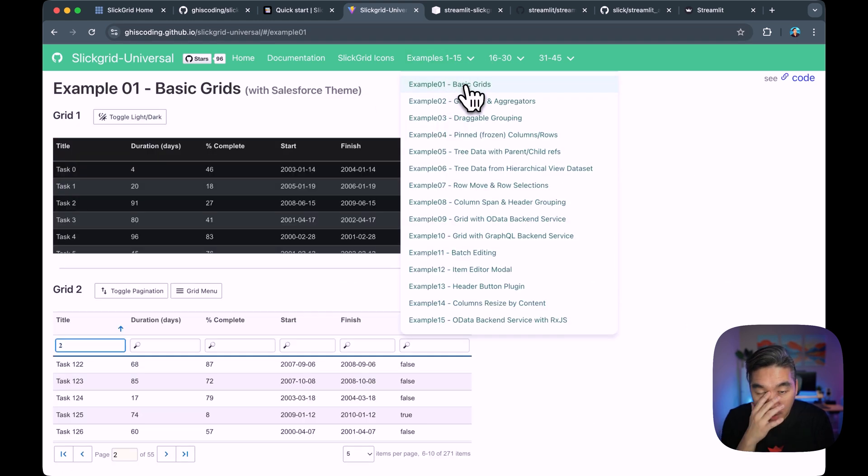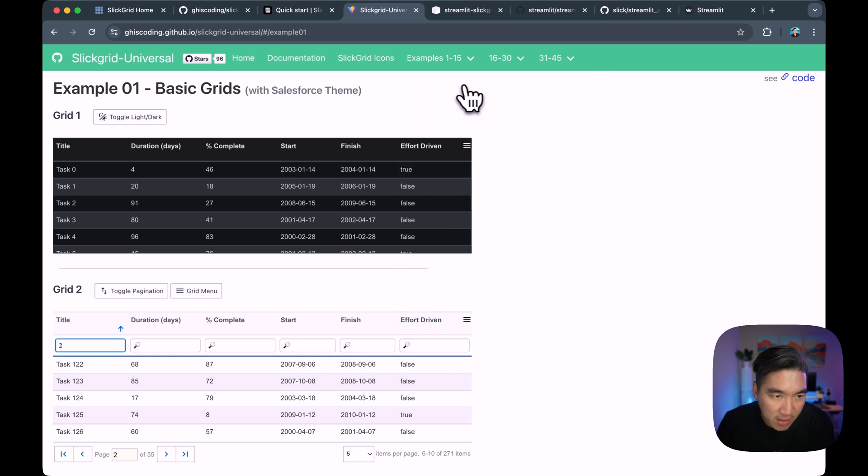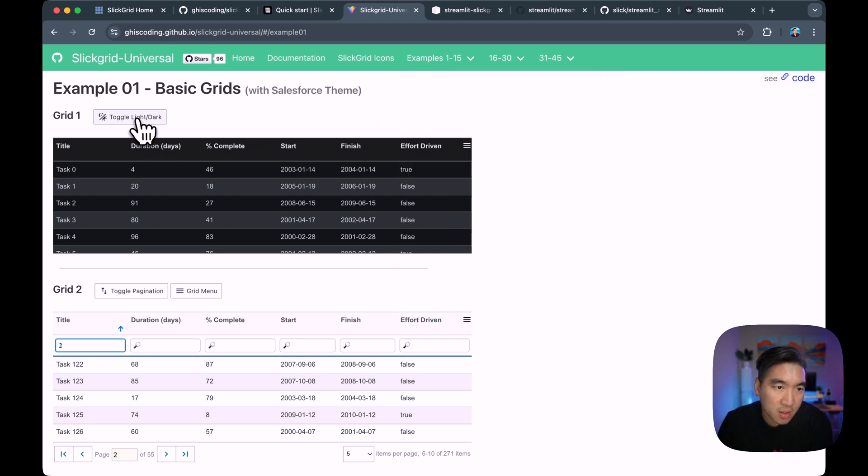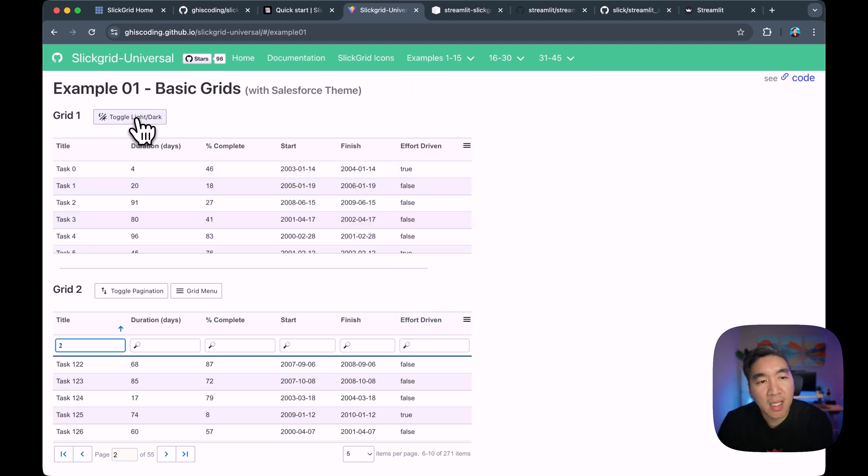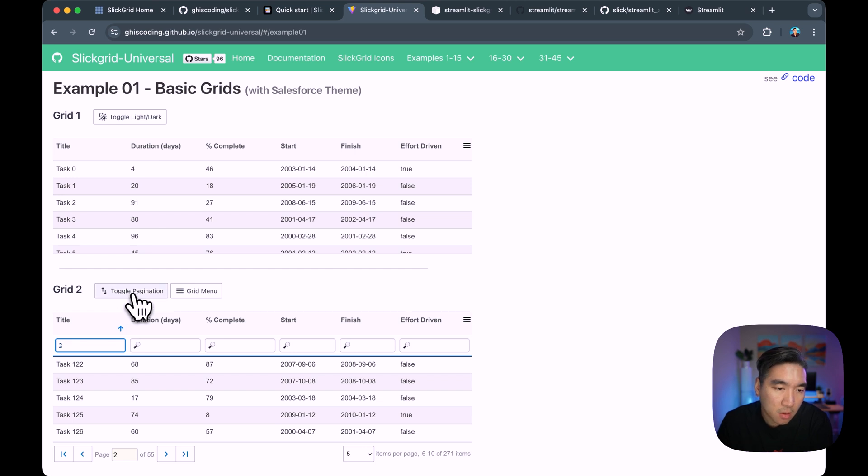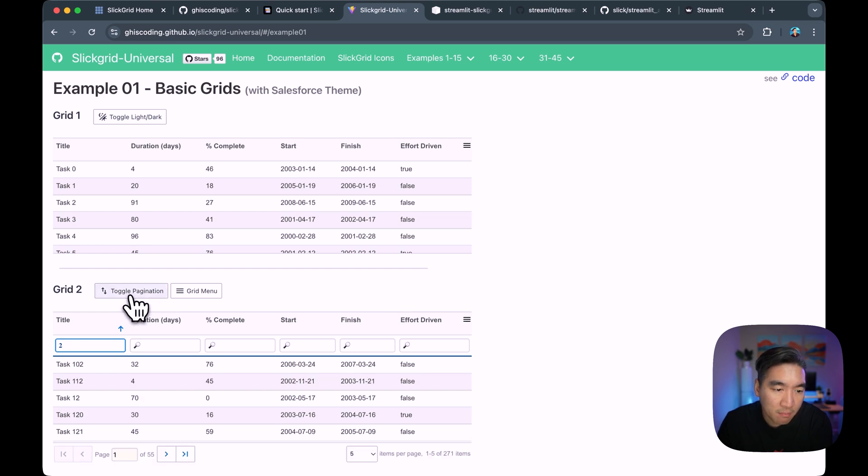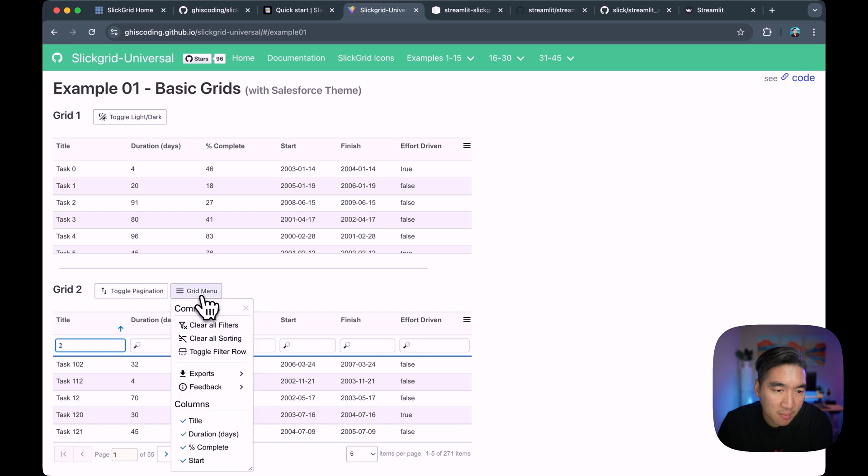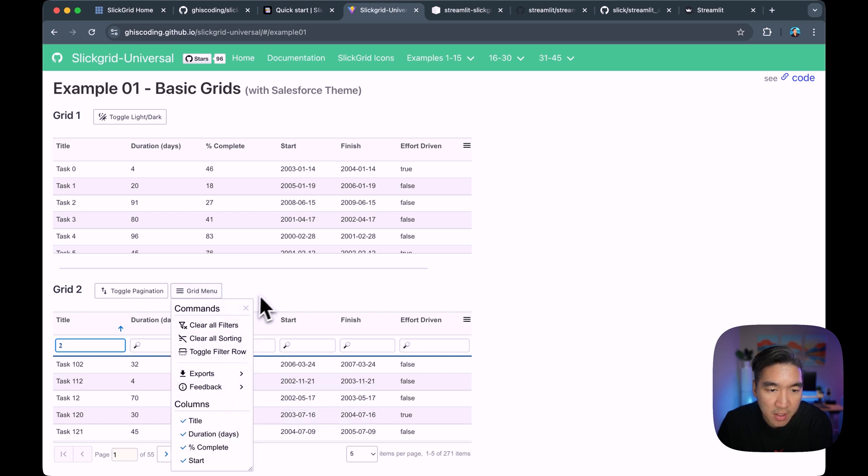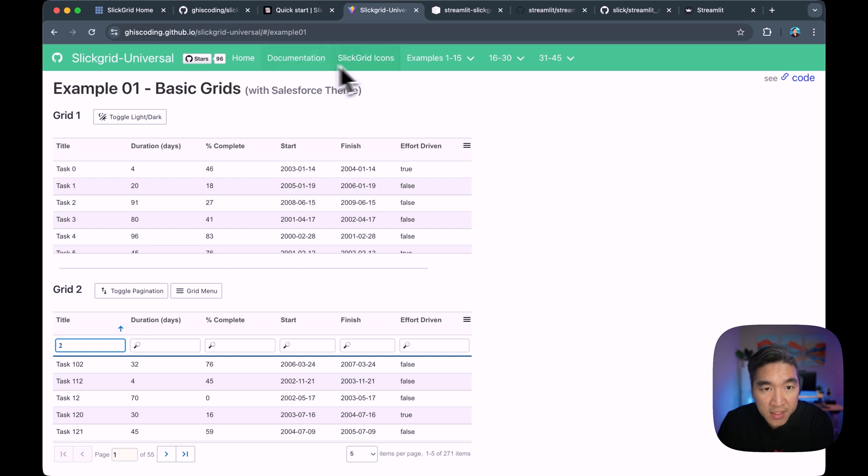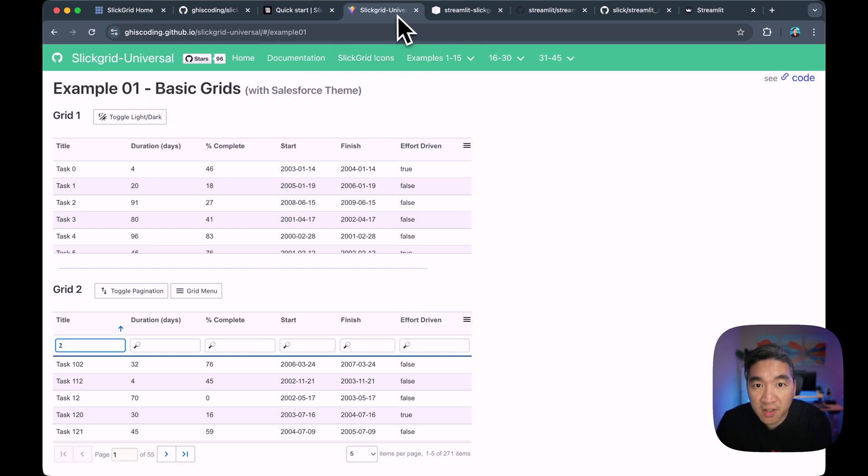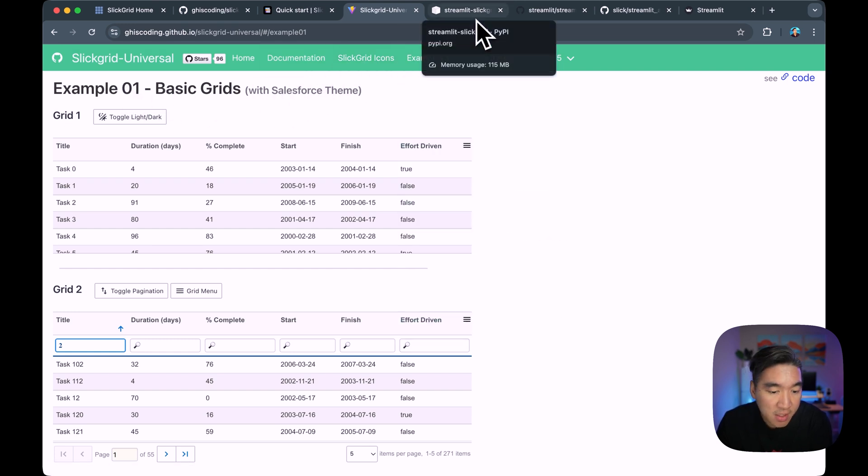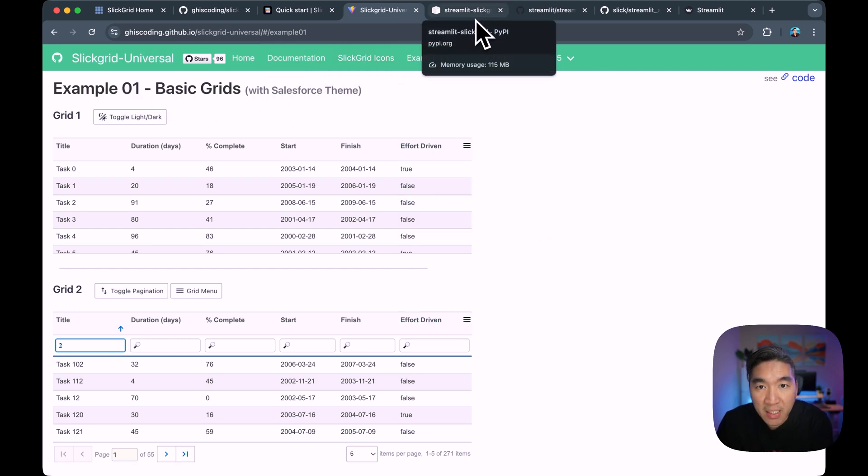And here are several examples, like for example, on implementing a basic grid, you could make it toggle between light and dark theme. You could toggle between having pagination at the bottom or not. And there's also support for adding grid menu. So all of this is working if you're implementing JavaScript-based application.